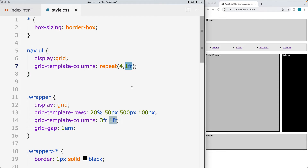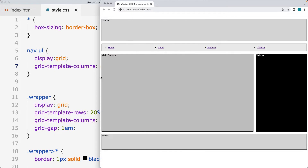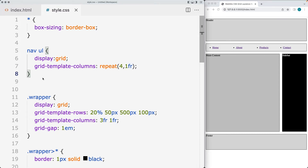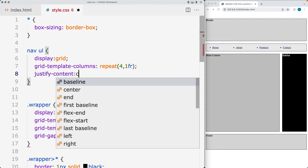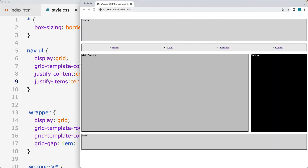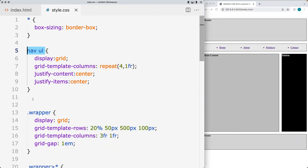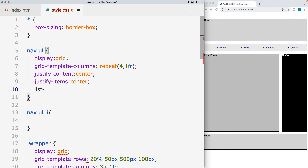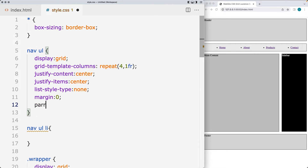The repeat applies 1fr across, making this a responsive structure that adjusts when resized. We need to remove the default styling for the unordered list, and also justify-content set to center and justify-items set to center as well. Then for the unordered list, set list-style-type to none, and set margin and padding to zero to remove any default styling.